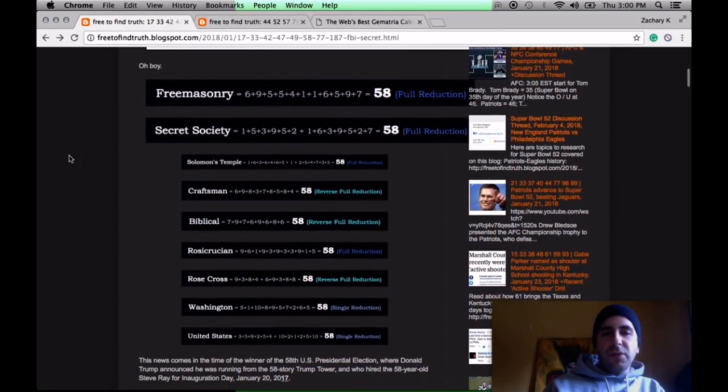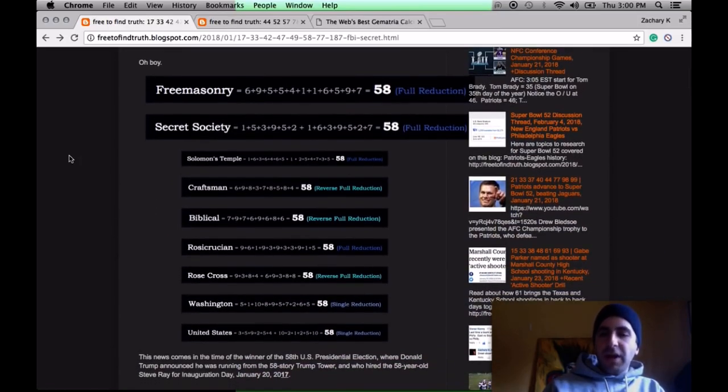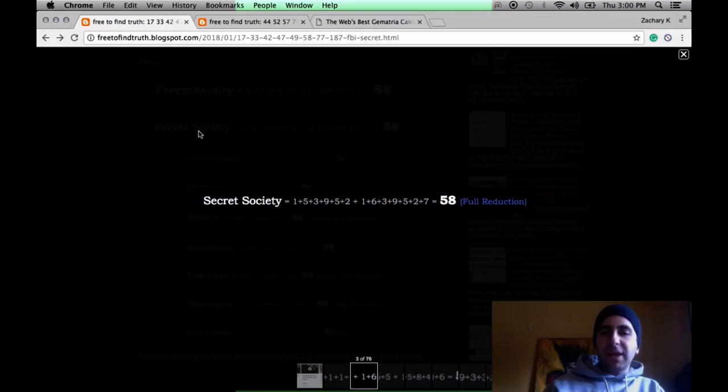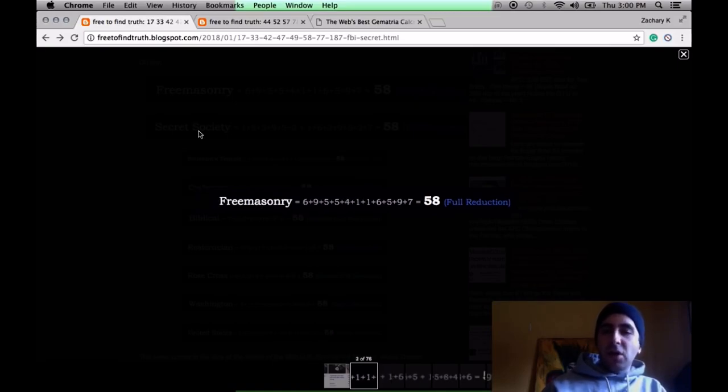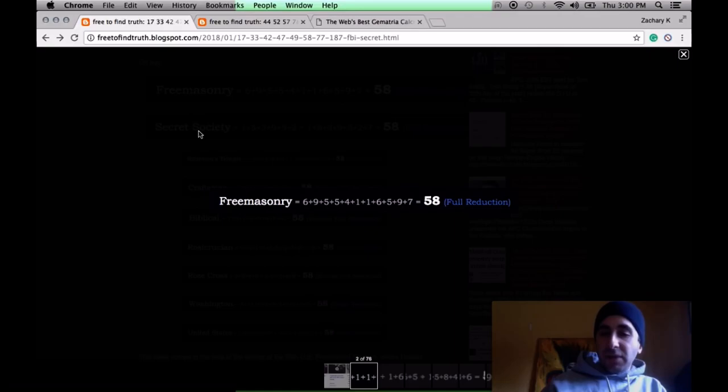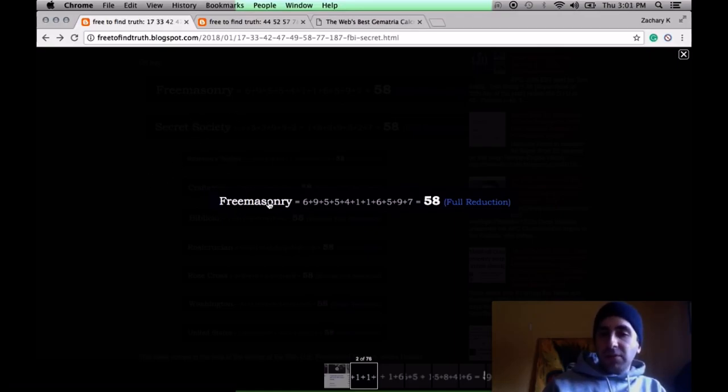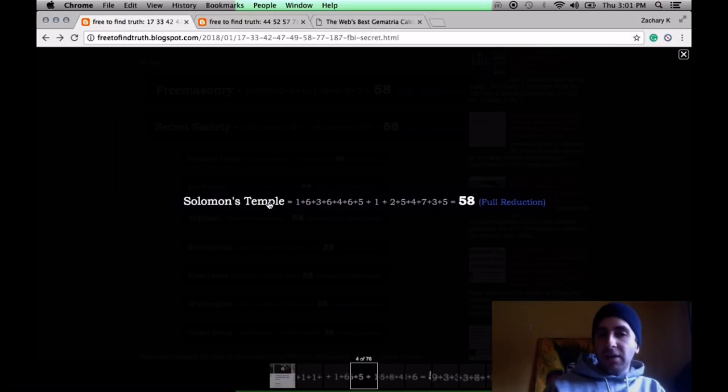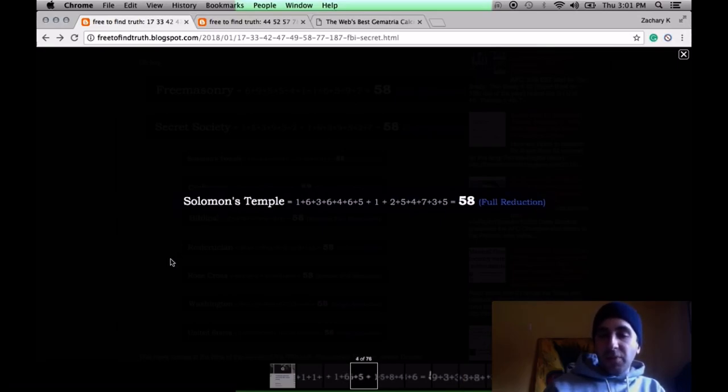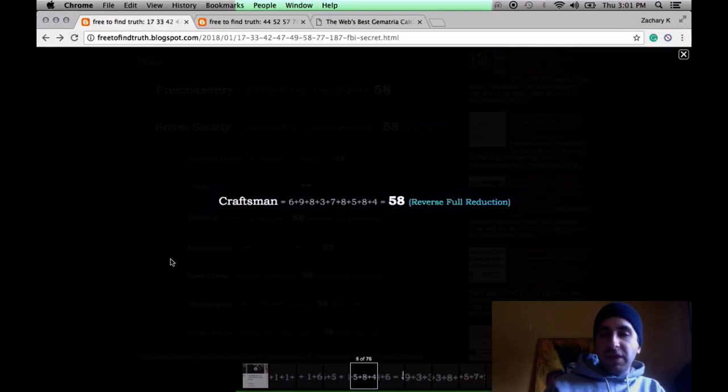Here's what's behind those words. Secret society sums to 58. These are Fibonacci numbers, five and eight. They're numbers of God. This code is about God. Freemasonry, to be in it, you have to believe in God. Notice Freemasonry sums to 58, just like secret society.